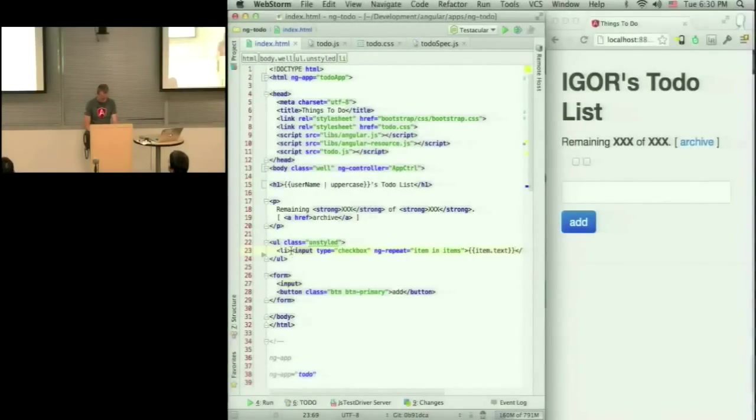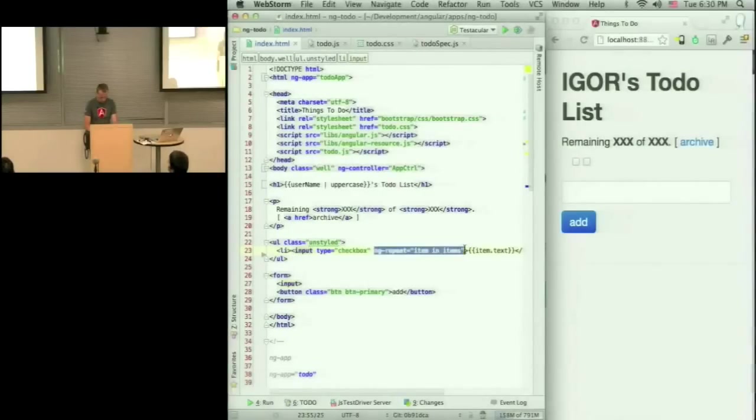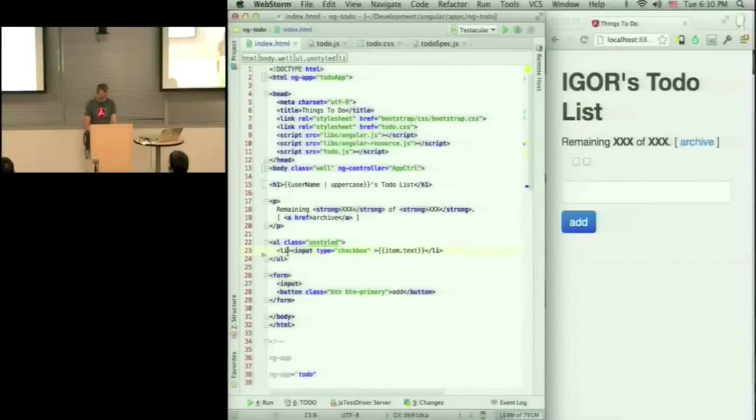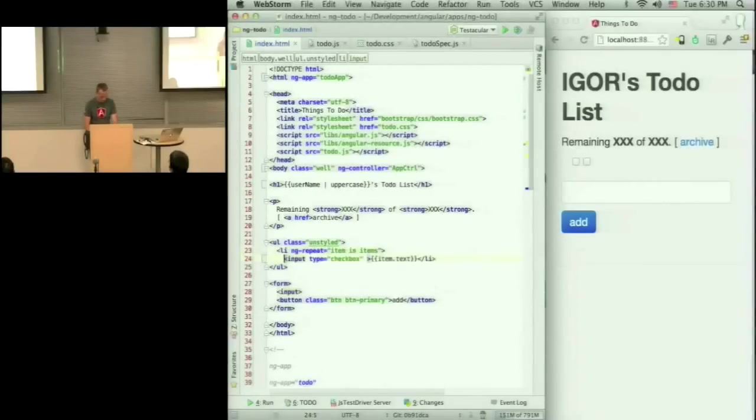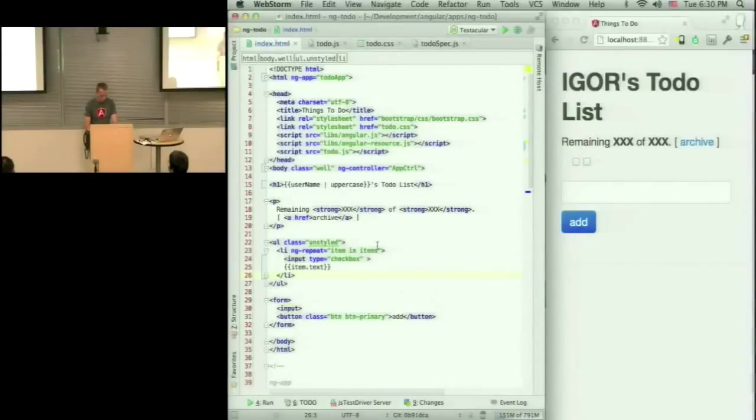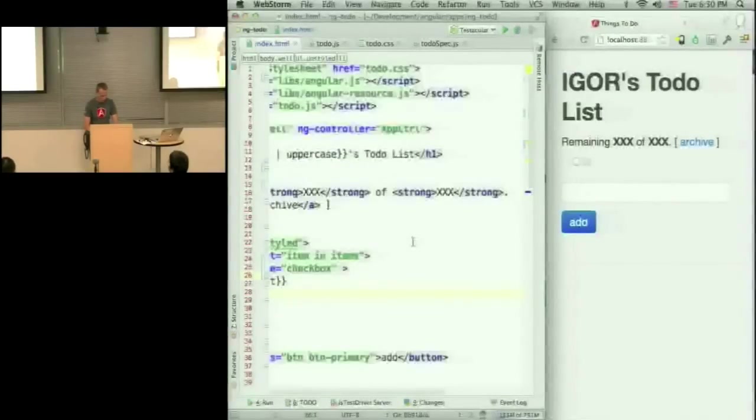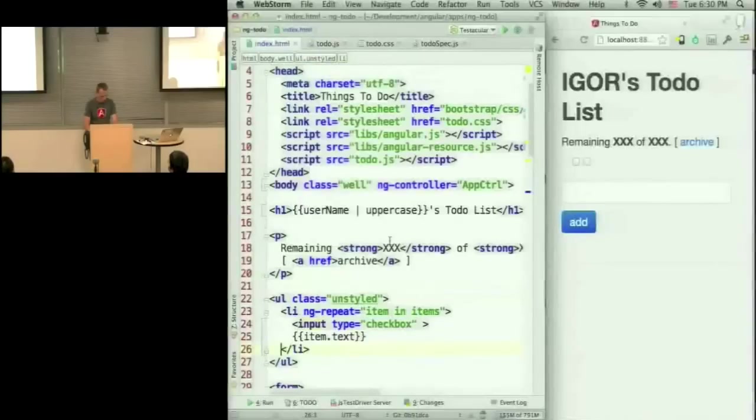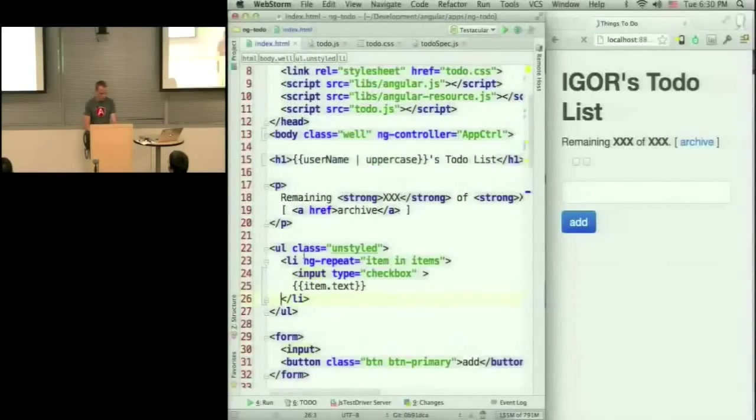Oh, sorry. This is on the li. Okay. That's more readable.